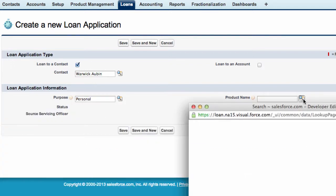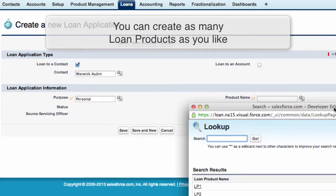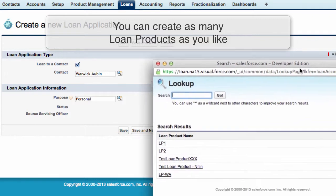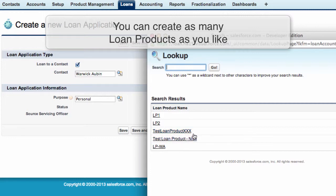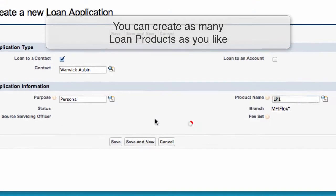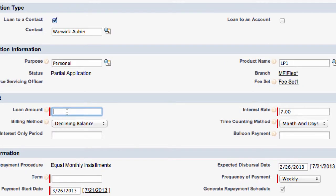Product name. You may have a number of different loan products for example LP1, LP2, Test Loan. We've got a number of loans here. Let's select LP1. The loan amount $1,000.